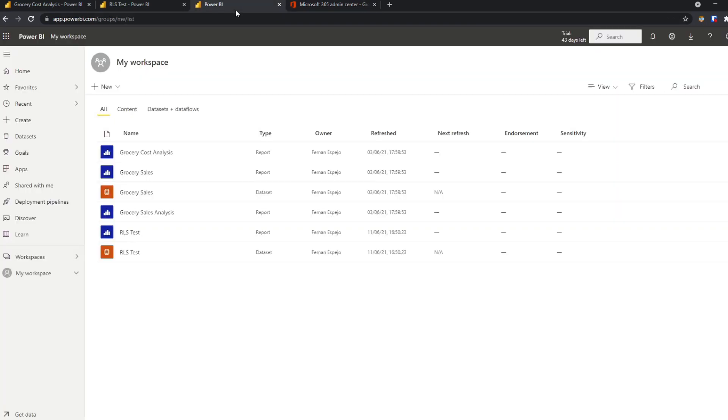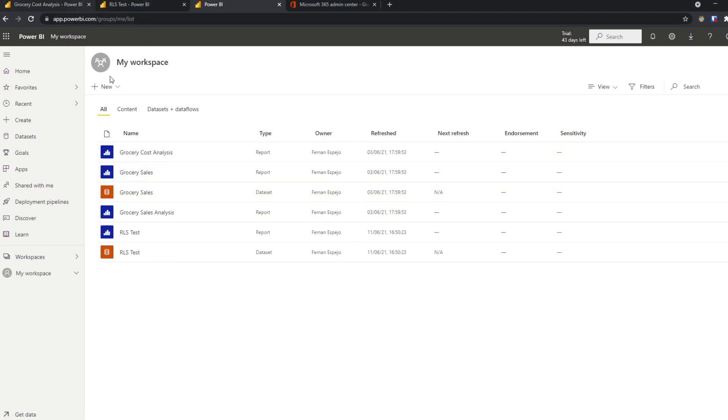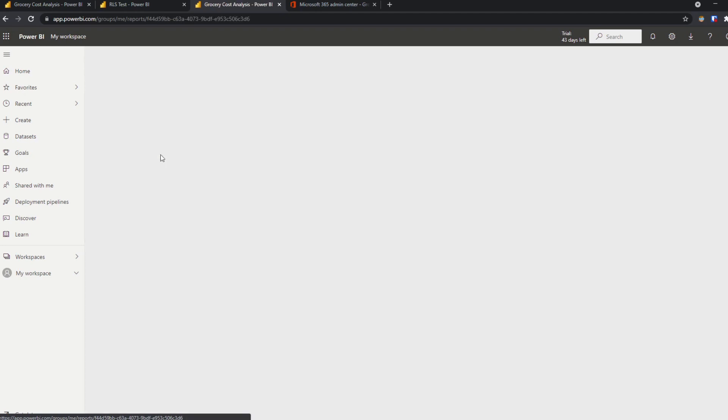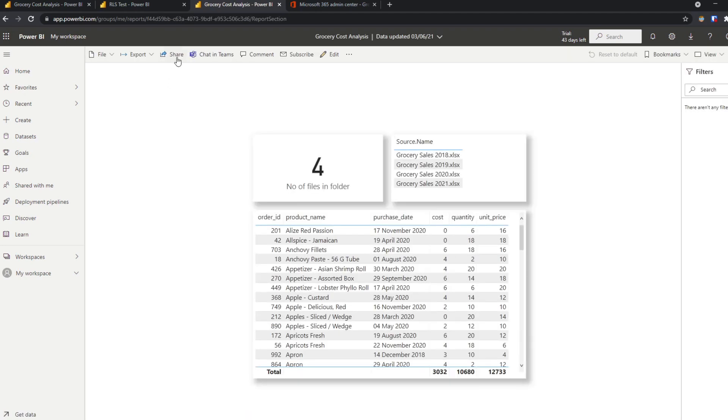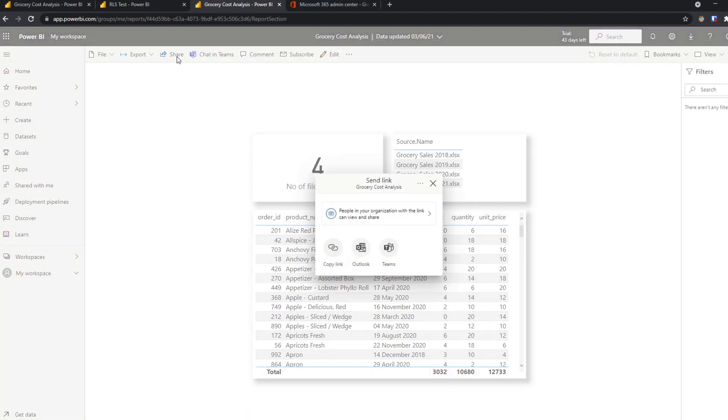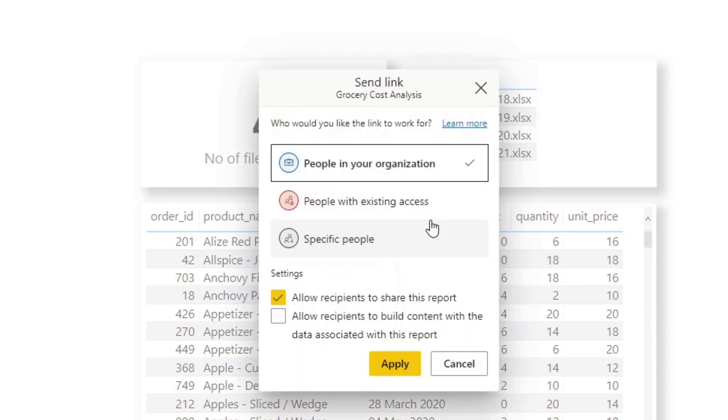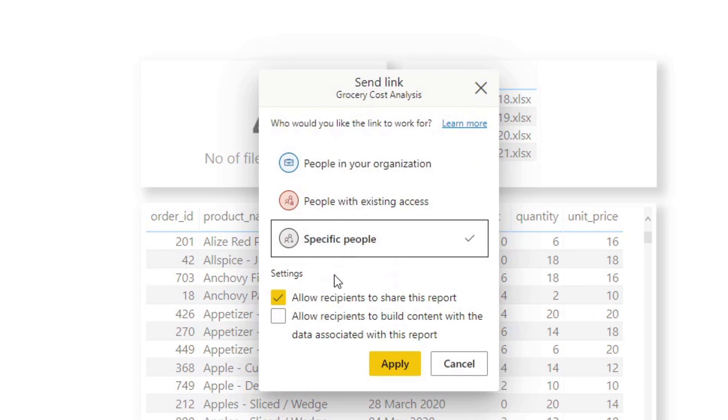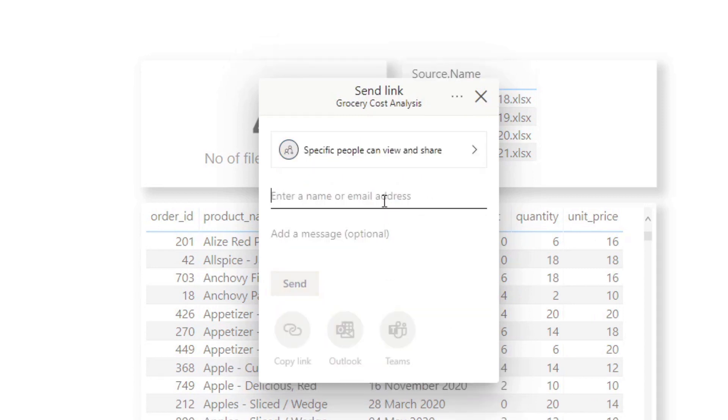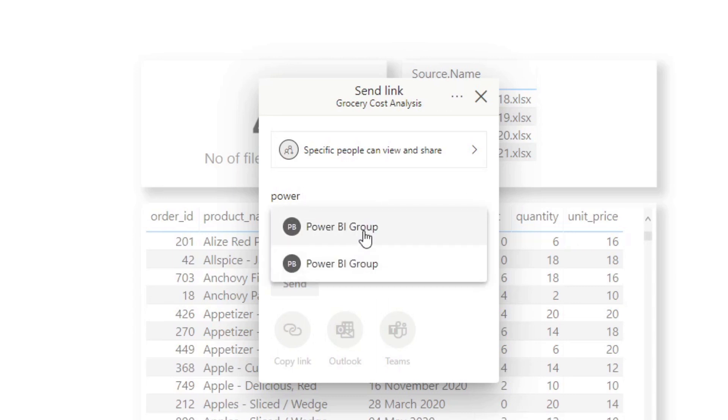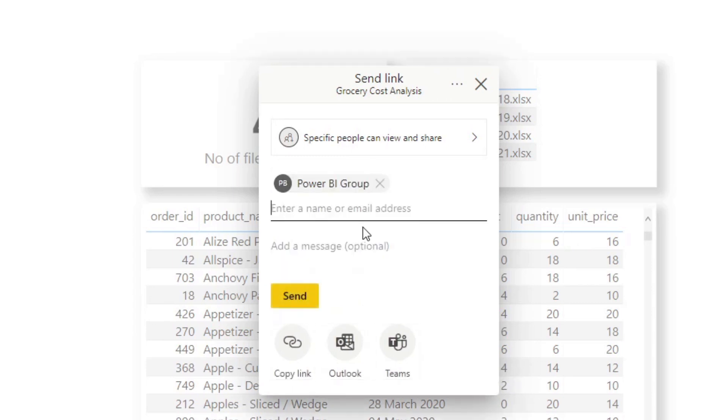Now if we go back to Power BI here and the grocery cost analysis reports, we can go to that again. And we hit share. And specific people once again. And here instead of typing individual people to give access to, you can add the group instead. So if I type Power BI you'll see that it shows up here. The other one shows up probably because I created the test one previously. And that's it.